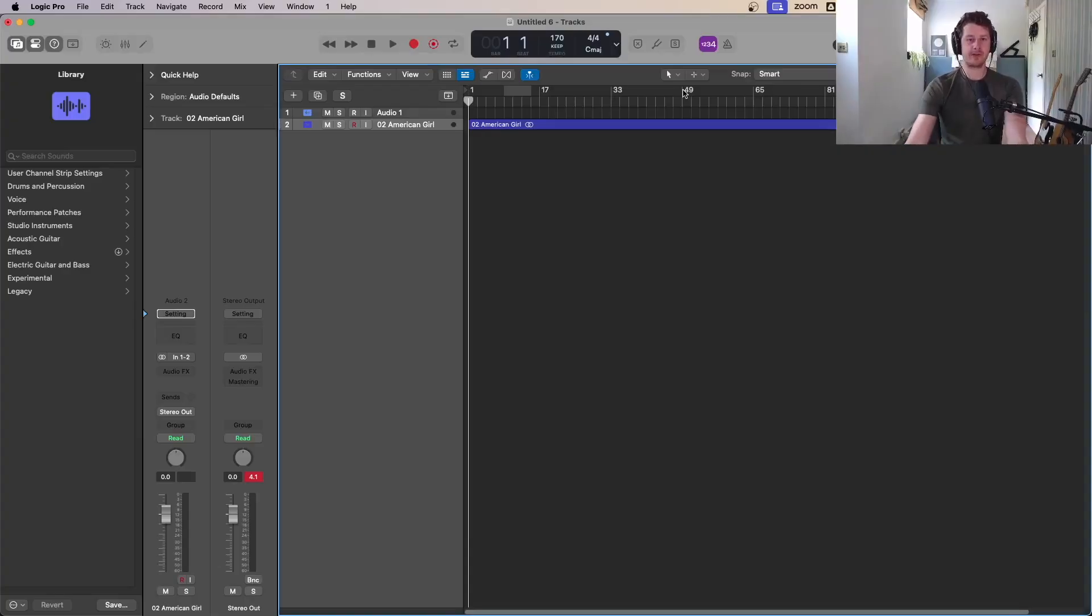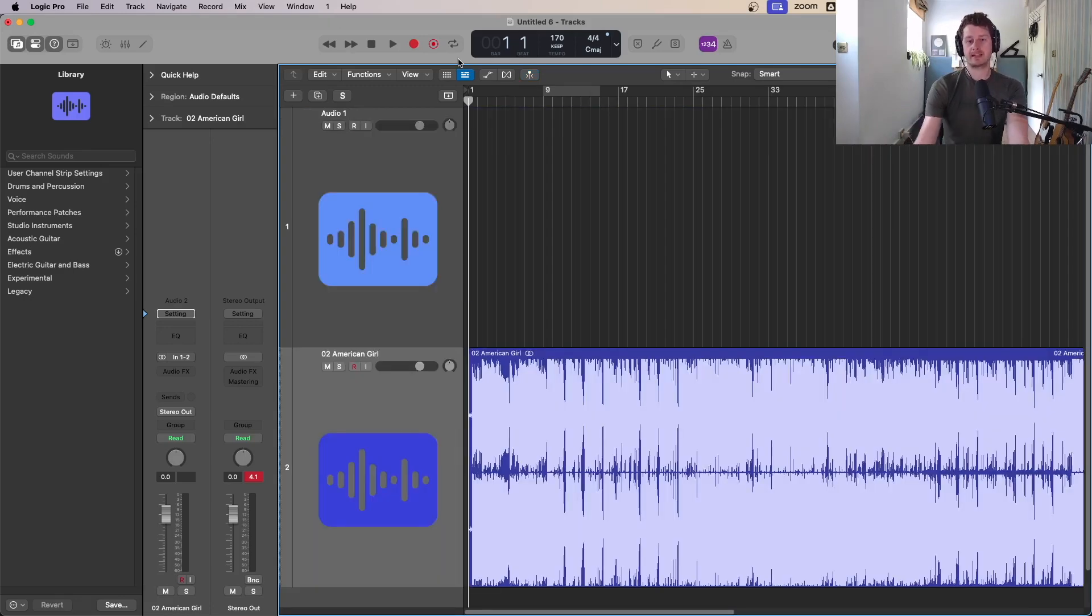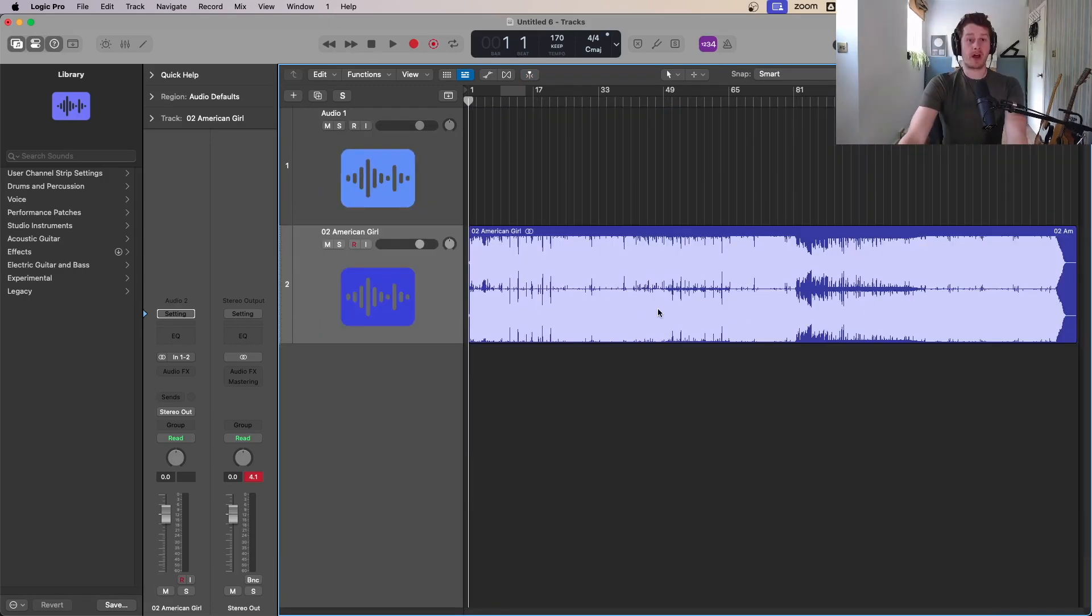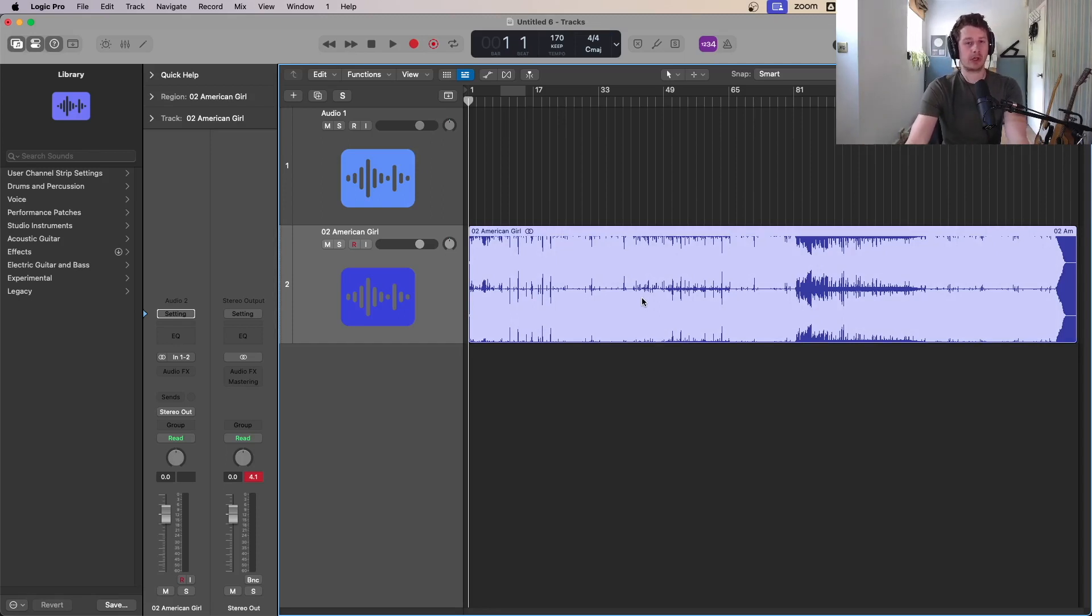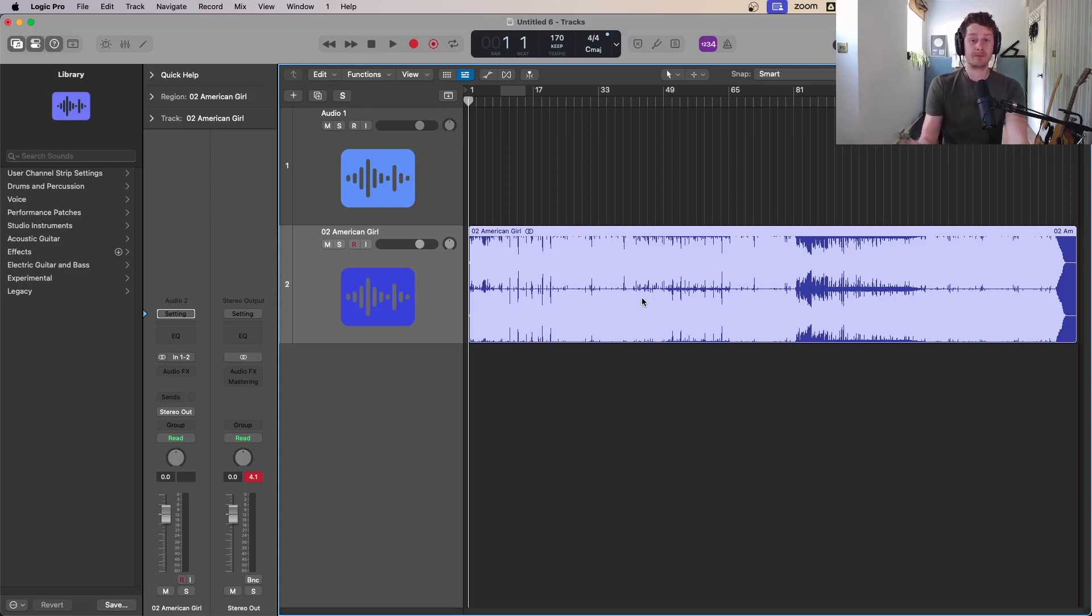The first use of the stem splitter is the way that Apple and Logic suggests it should be used, which is to dig out old recordings and enhance them if you want to go back and split the stems out and remix them. I've got an old track here of mine, maybe seven years old or something, a singer-songwriter indie rock kind of thing. Let's say I wasn't happy with the level of the vocals, say I had it mixed and I didn't have the original files anymore.